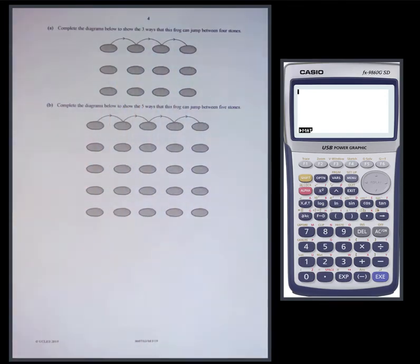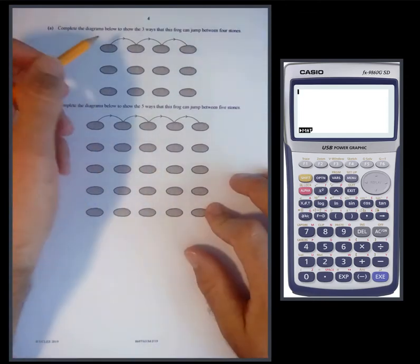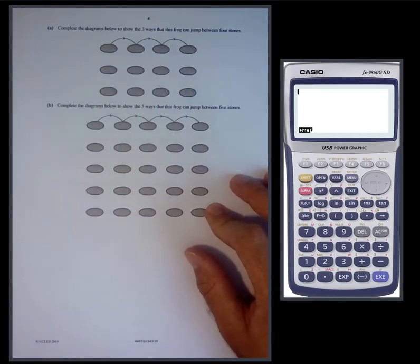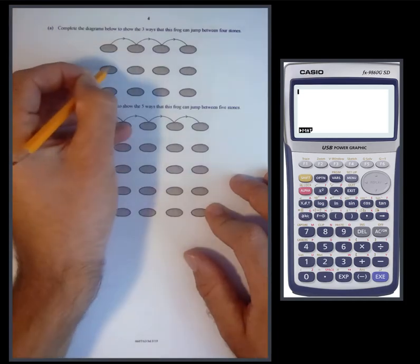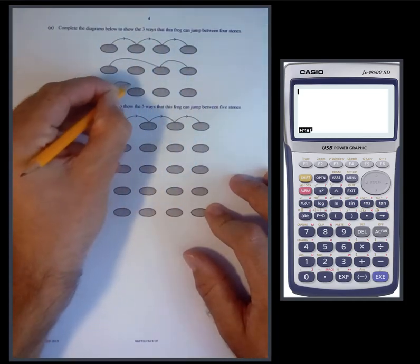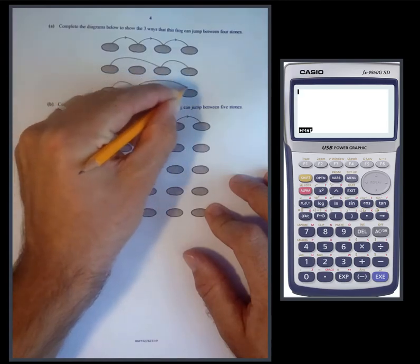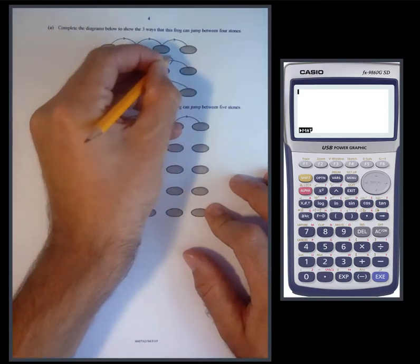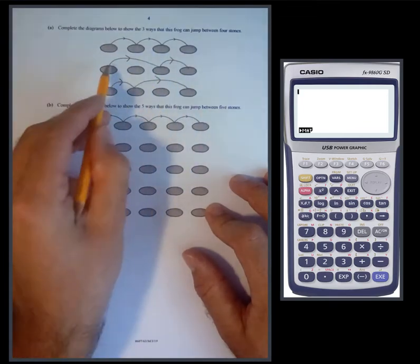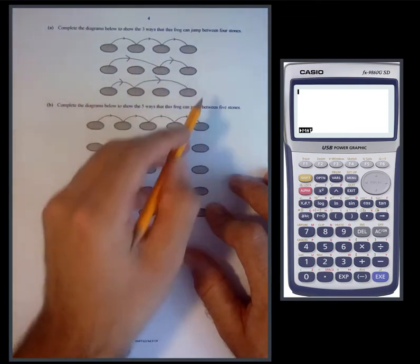Complete the diagram to show the three ways this frog can jump between four stones. Between four stones, you could go one-one-one, so three ones; or you could do two and a one; or a one and a two. Make sure to put the arrows on and represent it in the same way it's been presented.